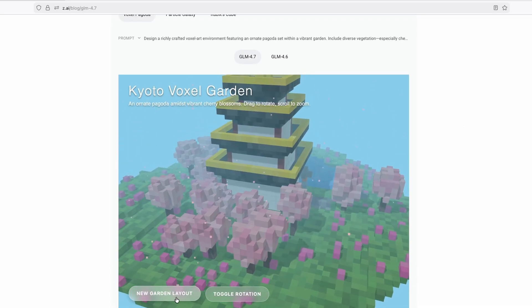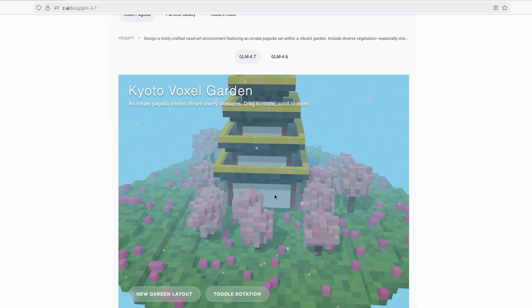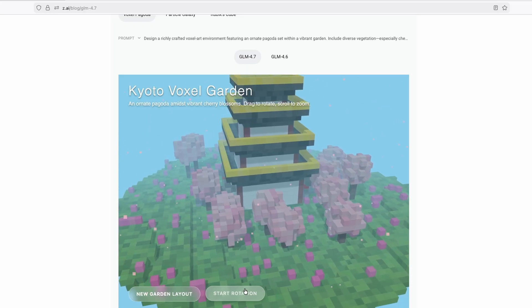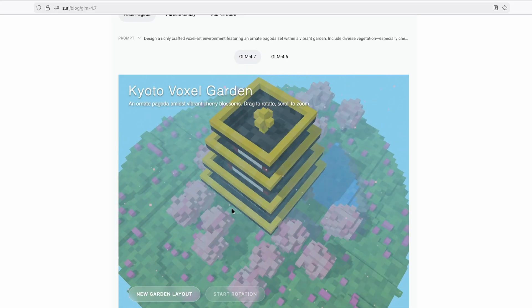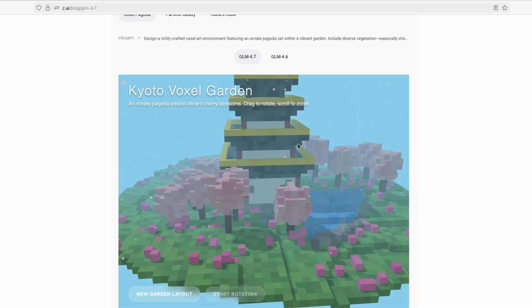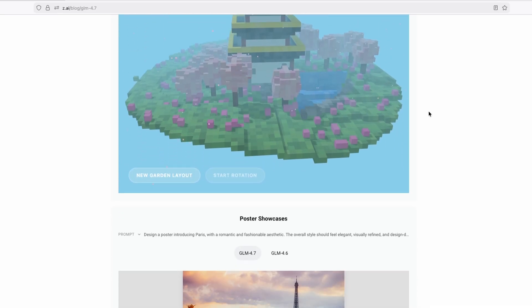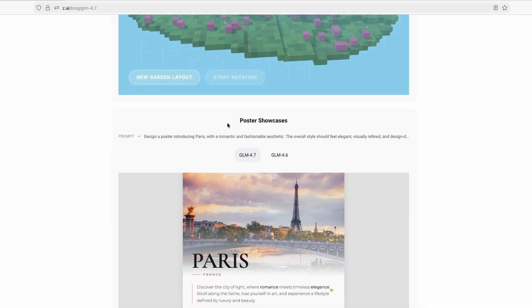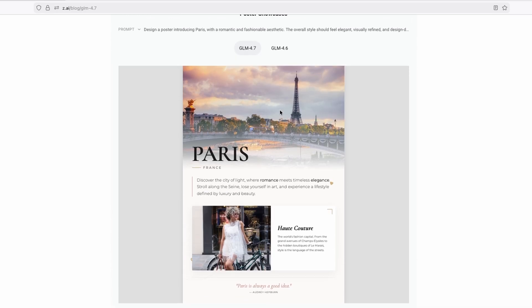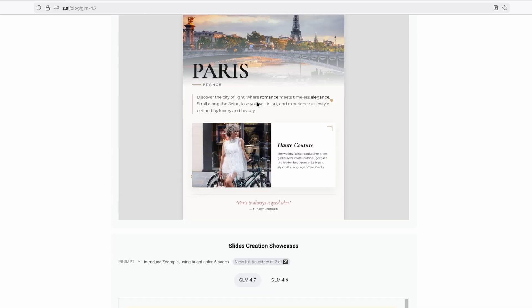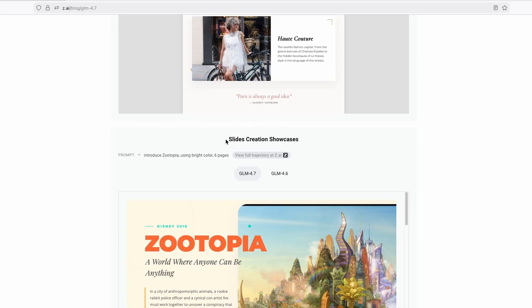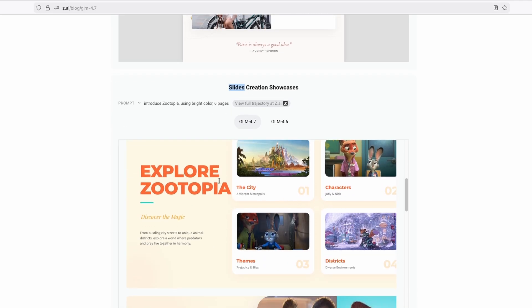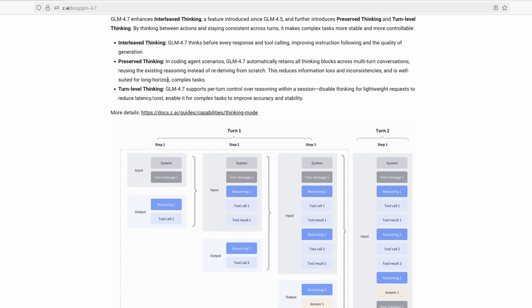So for example, we can click here on new garden layout, and it will change the layout for us. And then we have toggle rotation. So for example, we can rotate it for us as well. So this is what you can actually create with this model. So GLM 4.7. And then we have here the poster showcases. So pretty much, you can also see here that it has some really good posters here. And then here down below, we can see that it can create also slides. And they are looking absolutely wonderful, as you can see.